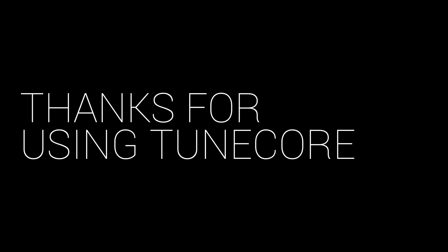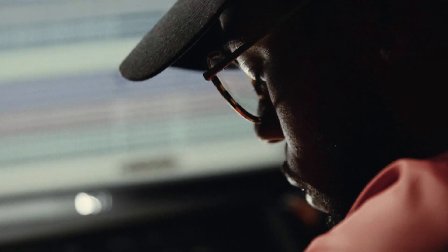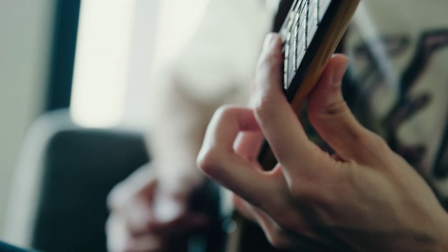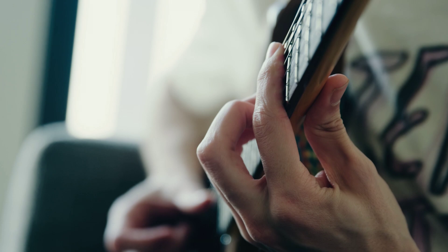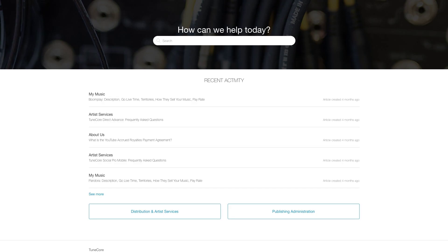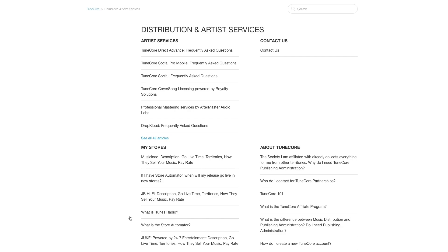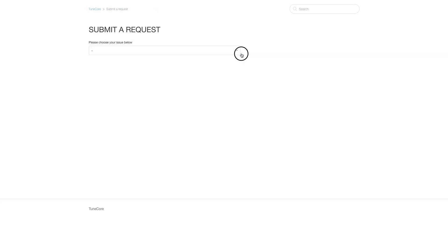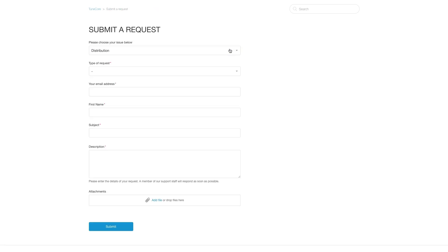Thanks for using TuneCore to distribute your music. We're thrilled to have you part of our independent artist community, all of whom enjoy collecting 100% of their sales revenue earned. If you have any other questions, please be sure to head over to TuneCore's robust help section via the link located at the bottom of our page.